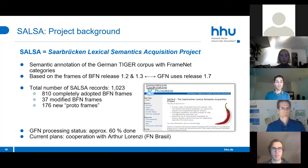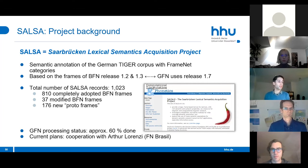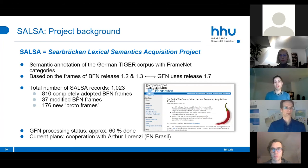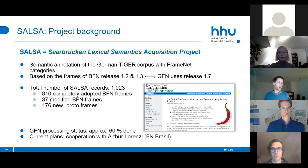SALSA stands for the Saarbrücken Lexical Semantics Acquisition project. It is based on frames from Berkeley FrameNet releases 1.2 and 1.3, while we use release 1.7, so there are some mismatches. The total number of SALSA records is over a thousand, divided into adopted Berkeley FrameNet frames, modified Berkeley FrameNet frames, and so-called proto frames created where no Berkeley frame could be found. We are done with approximately 60 percent of this data and have plans for a cooperation with Oto Lorenzi from FrameNet Brazil to expand further.